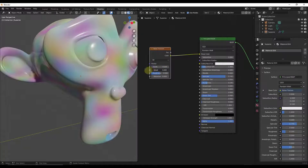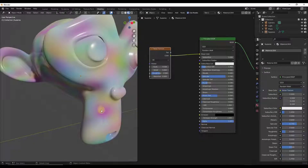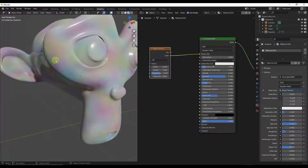If you drag your detail to the left you don't have a whole lot of detail, meaning that the objects are going to be larger and there's going to be less noise in between them. The higher your detail goes the more detailed this is going to look, but the longer it's going to take to render.